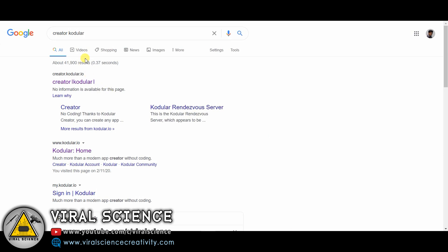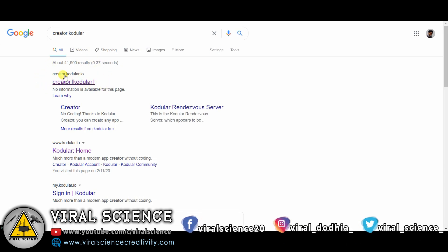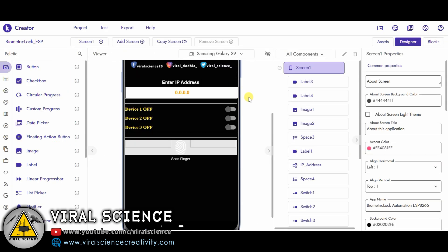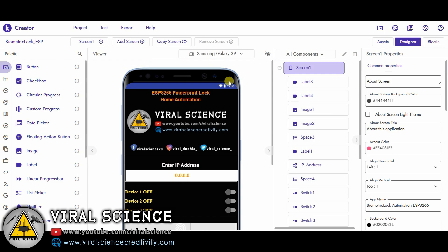So now we will create the app. For this I am visiting creator.codular.io. Before, we used to create apps on MIT App Inventor, but the MIT App Inventor doesn't have fingerprint sensor module, so I am using this. It has the fingerprint sensor. Rest all the creation will be same as we did in the MIT App Inventor. First open this and login with your Gmail ID. I have already created this app, so I will show you what all I have added over here.